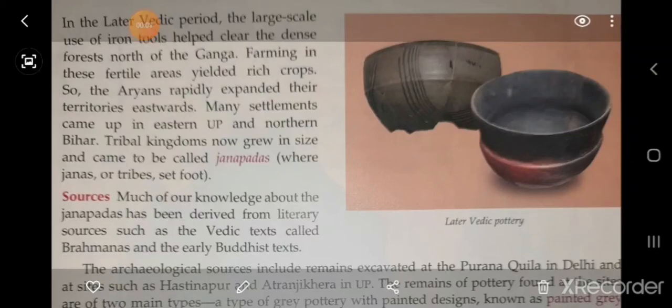Hello my dear students. In this lesson we are continuing with Lesson 6, the Rise of Kingdoms and Republics.